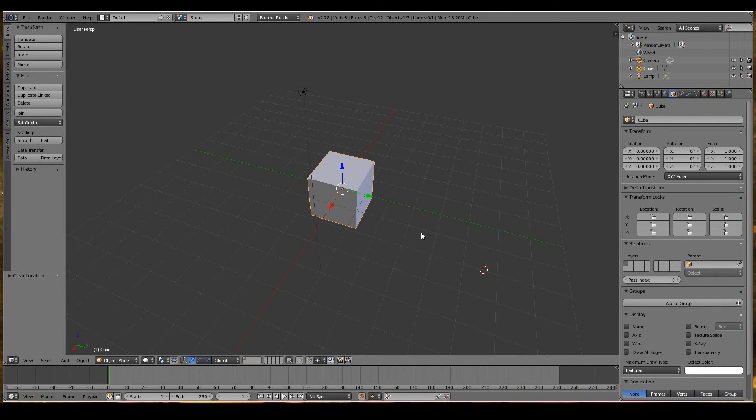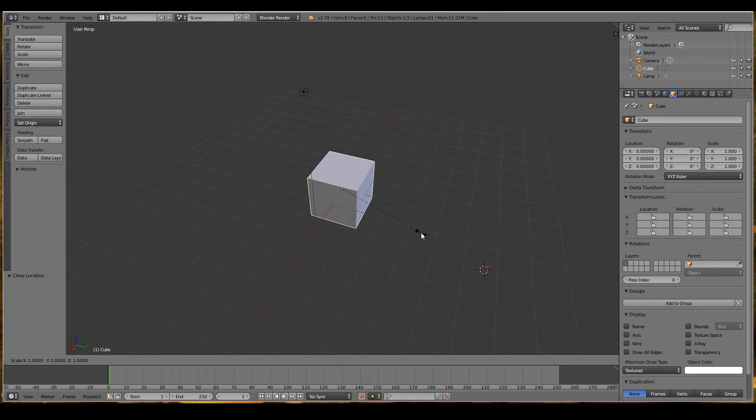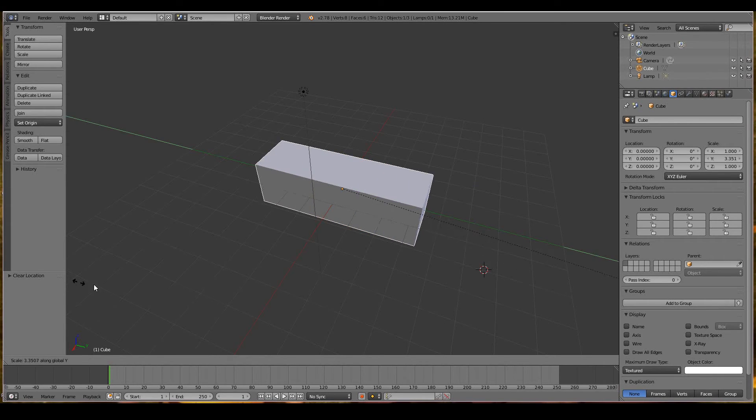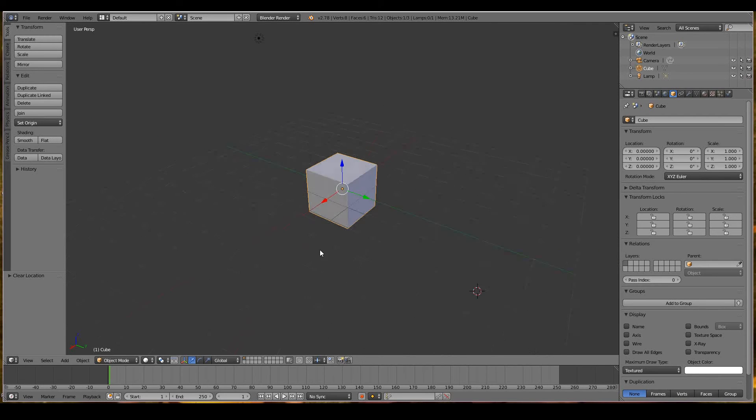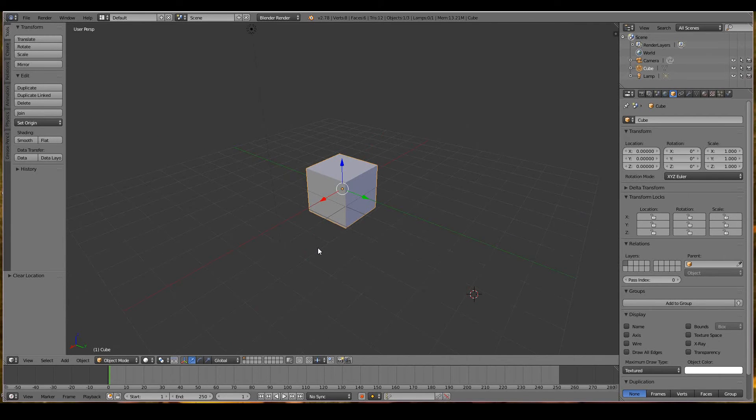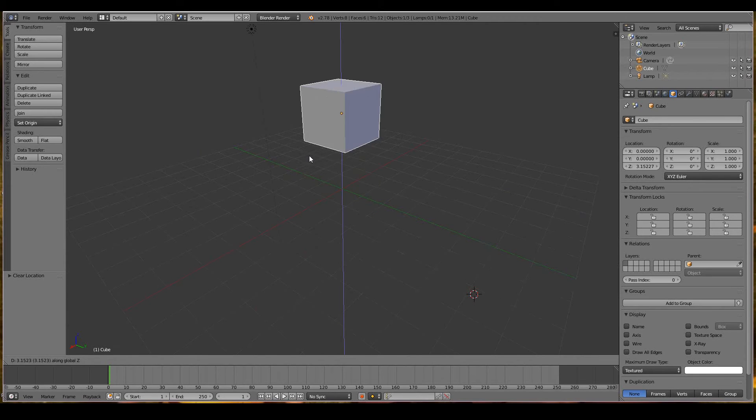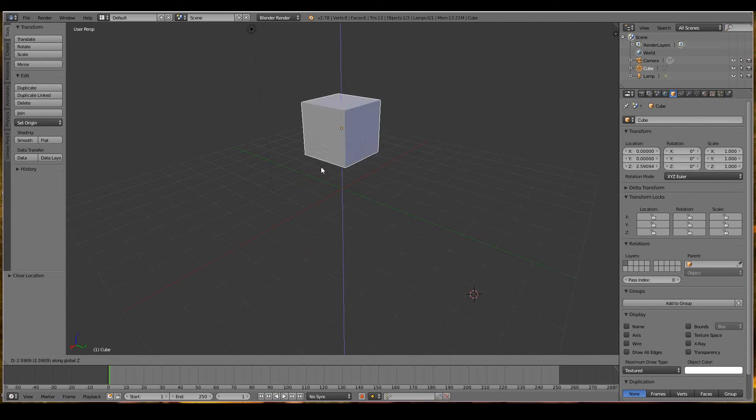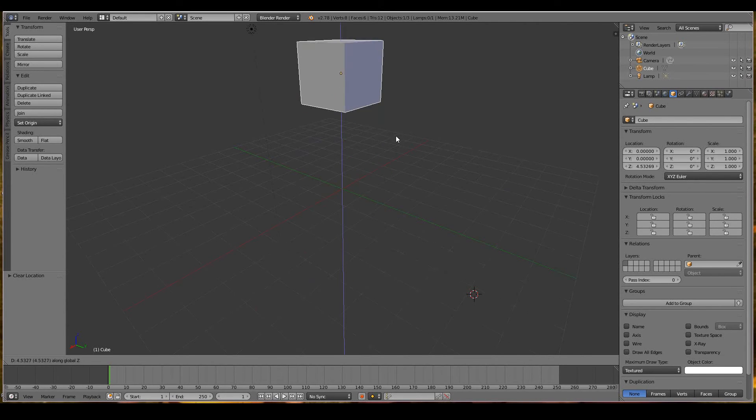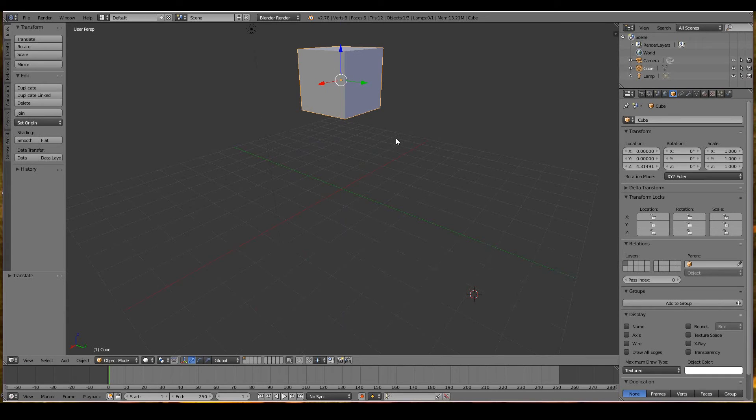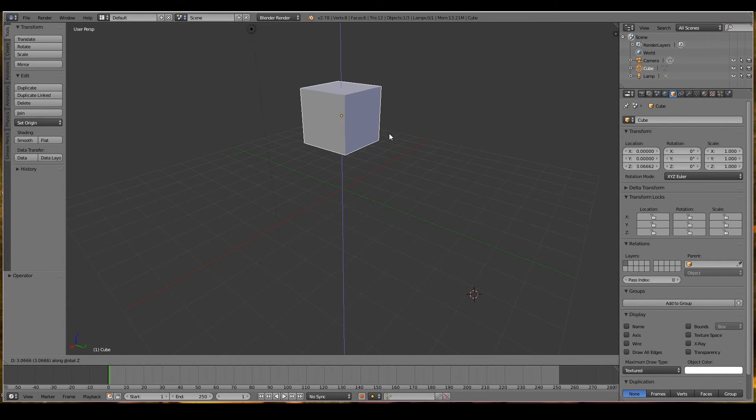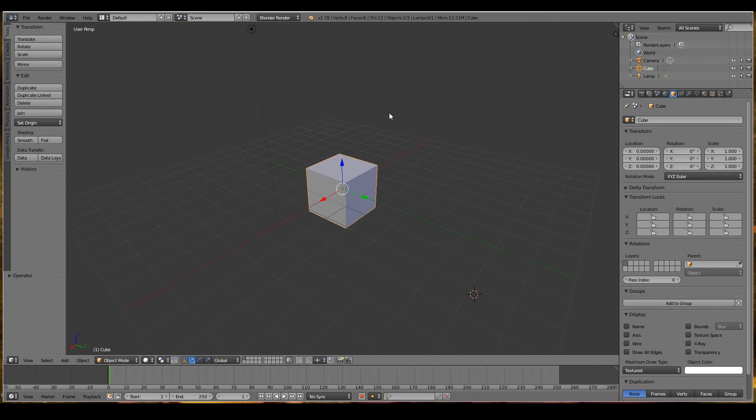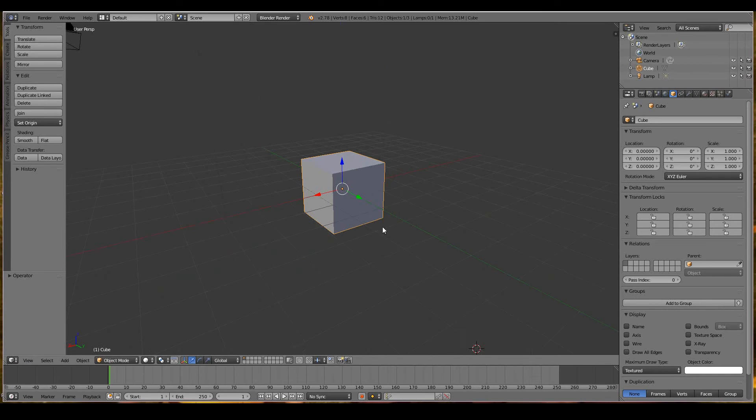Same goes for any other operation. If you want to scale only on the Y-axis, S, Y scales only on the Y-axis. Grab Z restricts it to the Z-axis, then left click to confirm or right click to undo.